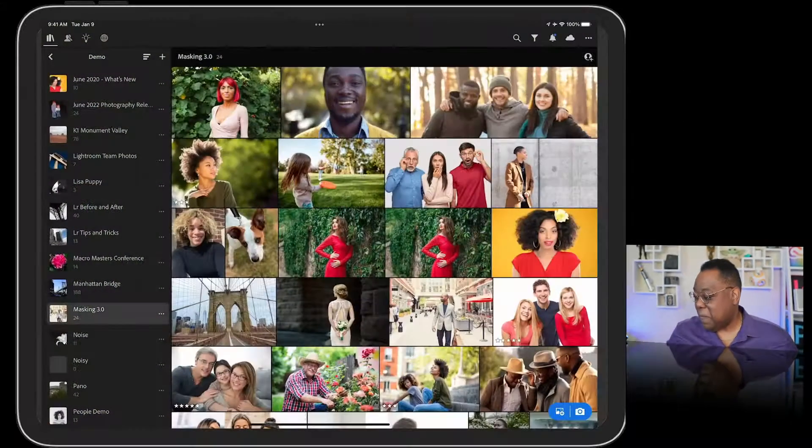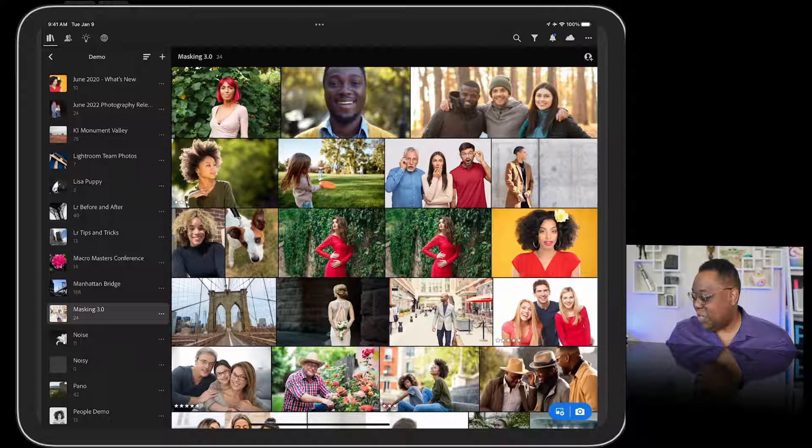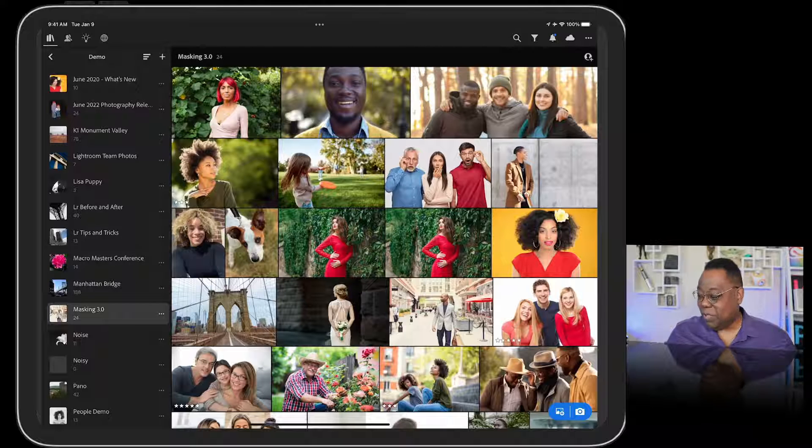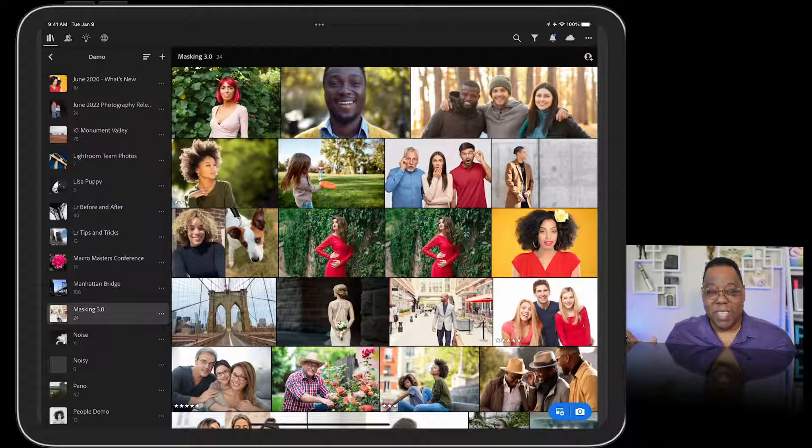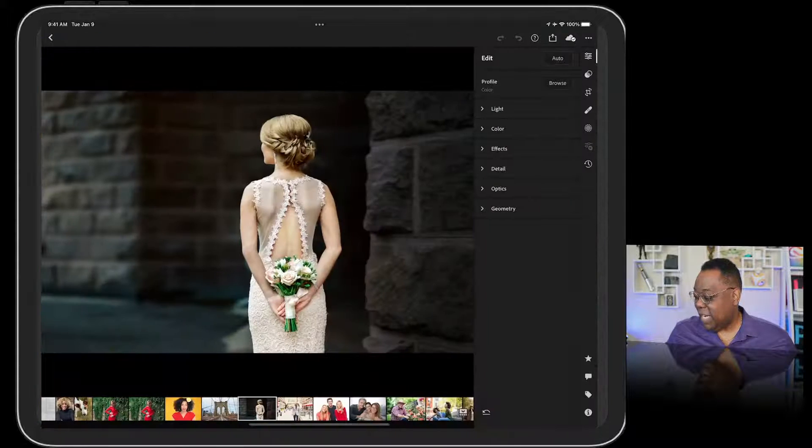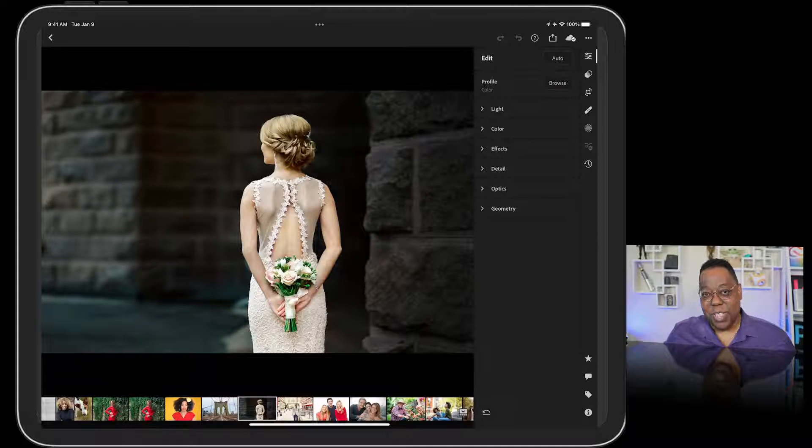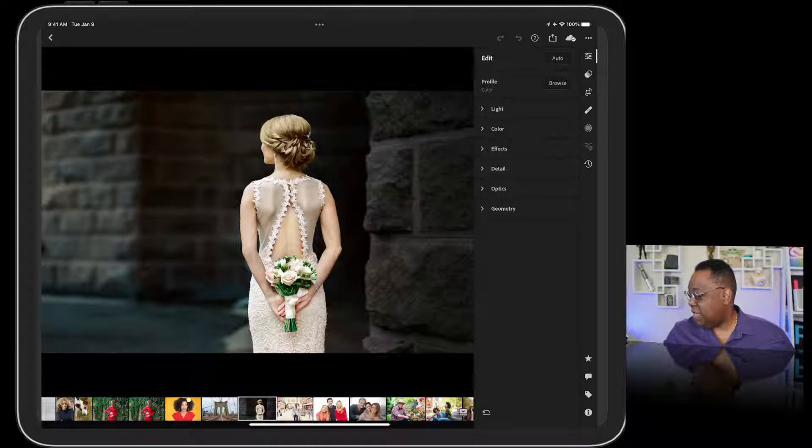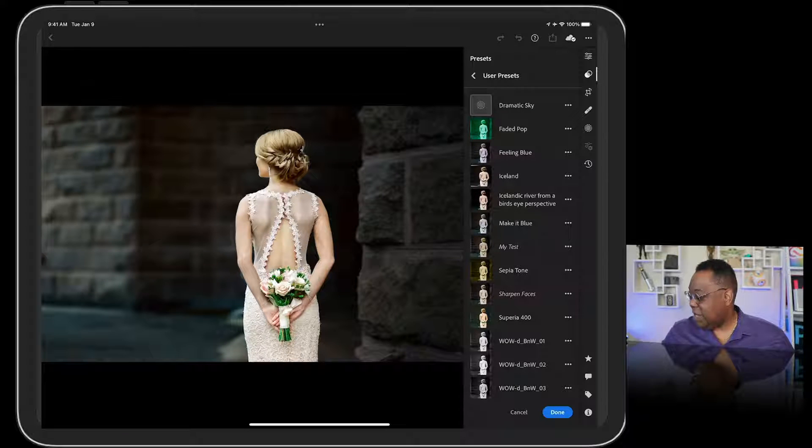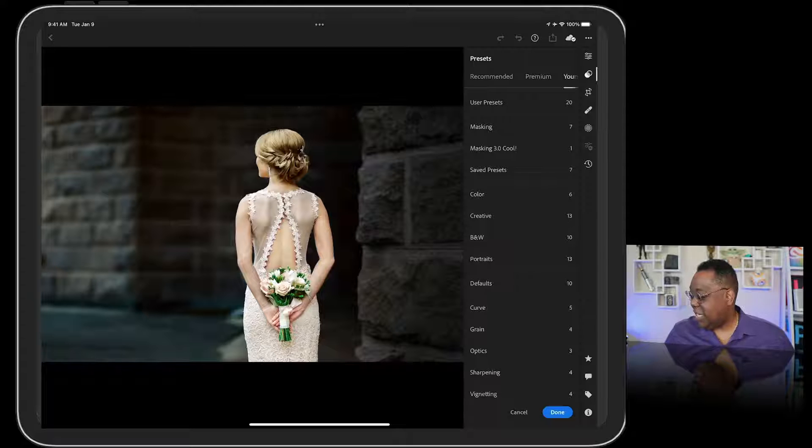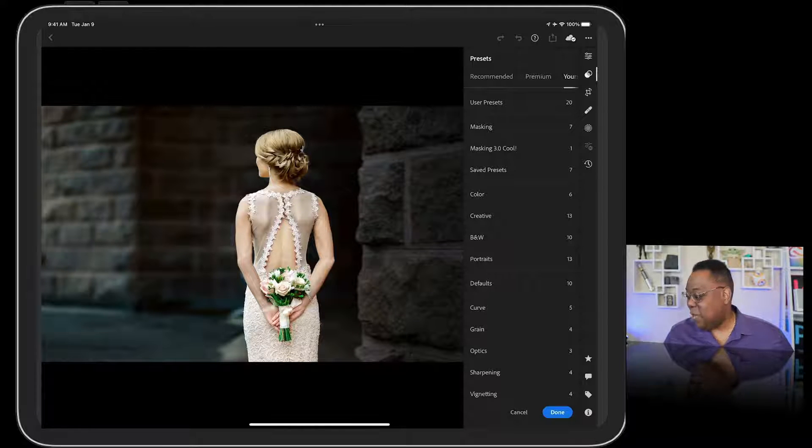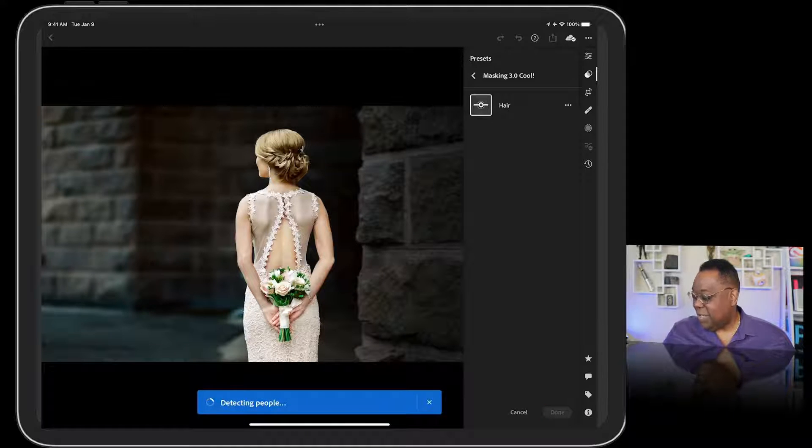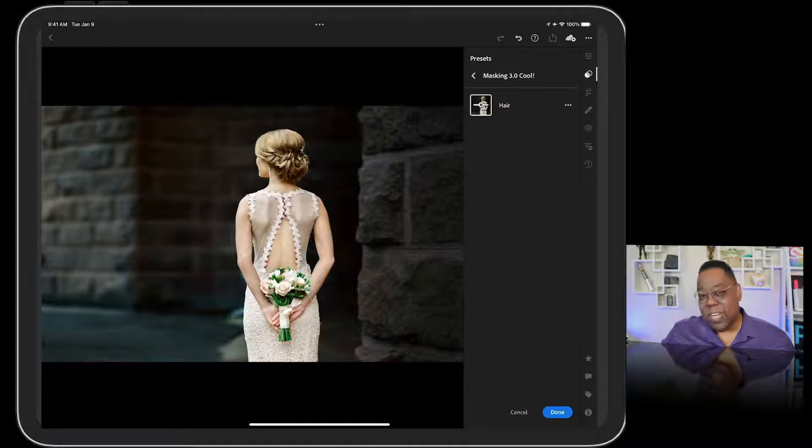On the iPad you can see I've got the same 24 photos. We already used it on the person with the red hair, so let's pick a different person. I'm going to pick this bride image. I'm going to go to my presets, not my user presets but yours, and there it is, a new group called masking 3.0 with one preset in it. I select that and I'm just going to tap hair.